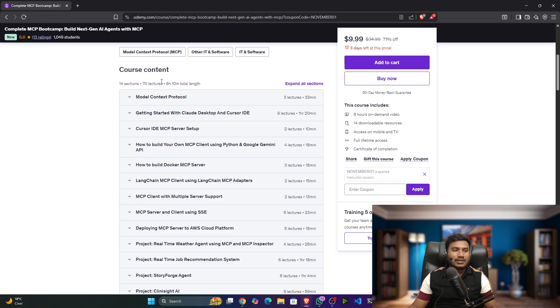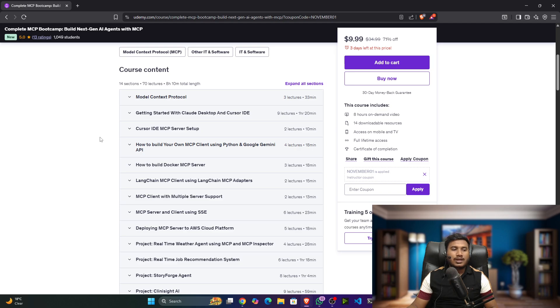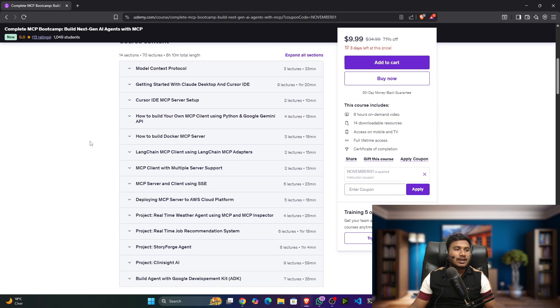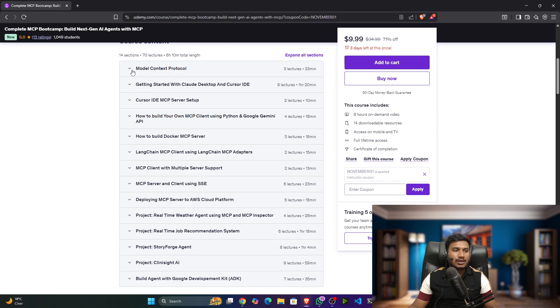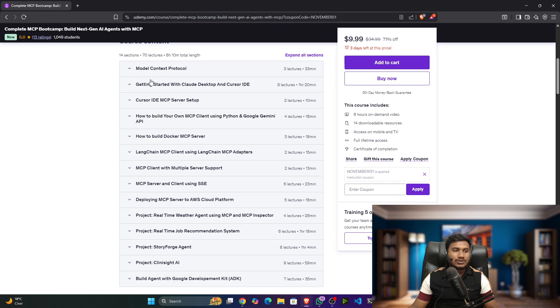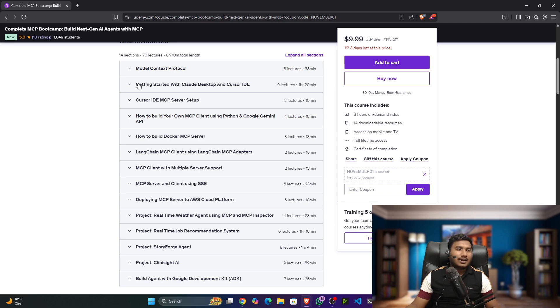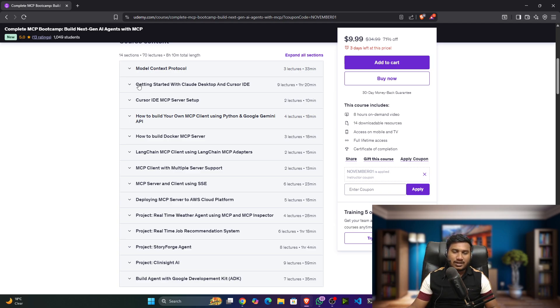If you see the entire curriculum, you'll definitely be able to see that right now it is more than eight hours of content. As we go ahead, we'll try to include new things and more projects, but this is the initial curriculum. First of all, we'll be understanding the Model Context Protocol, then we'll also try to see some external clients of MCP.